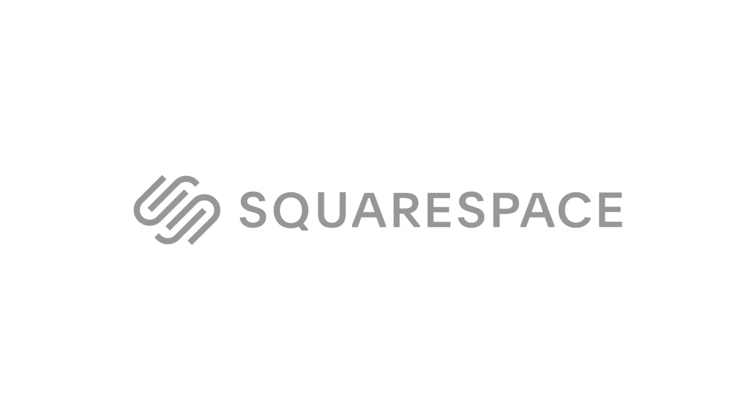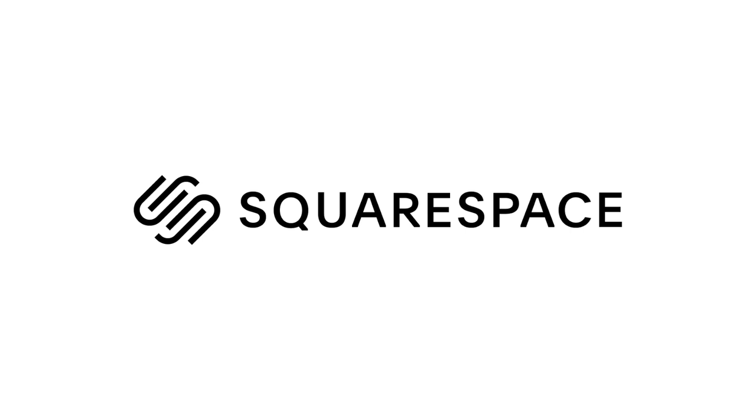This video is brought to you by Squarespace, the all-in-one platform to build a beautiful online presence and run your business.